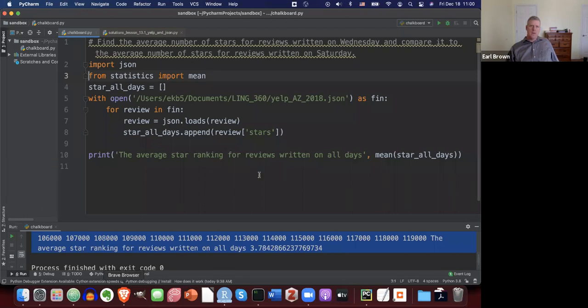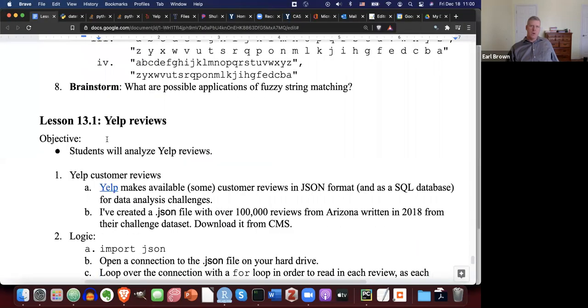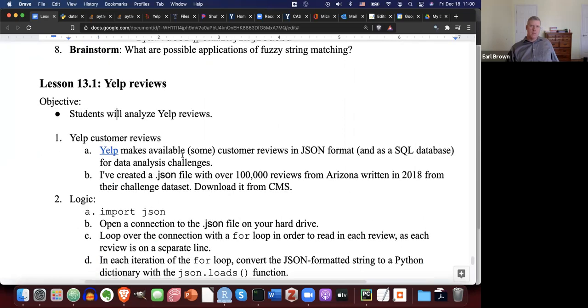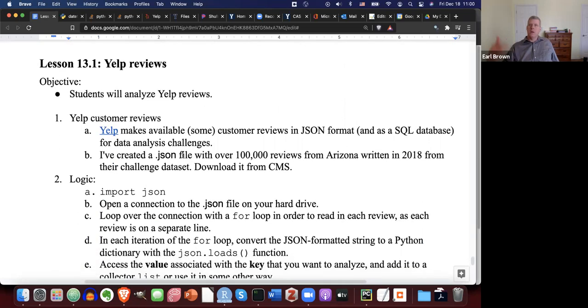That brings us to the end of lesson 13.1 on analyzing Yelp reviews. At this point you should be able to do this. If you need to review the video or look at the solution file to really get this down, that'd be a good idea. We'll see you next time — have a good day.